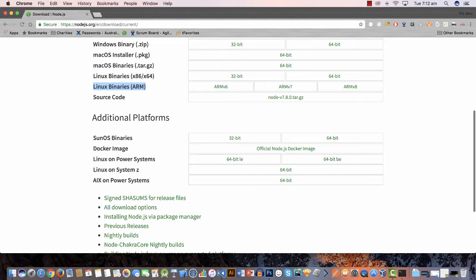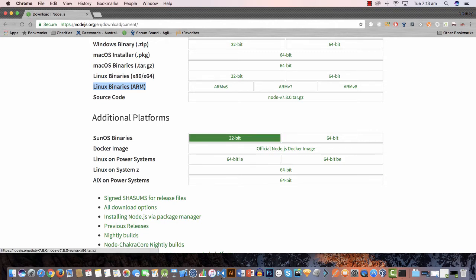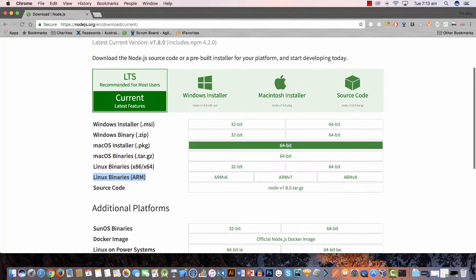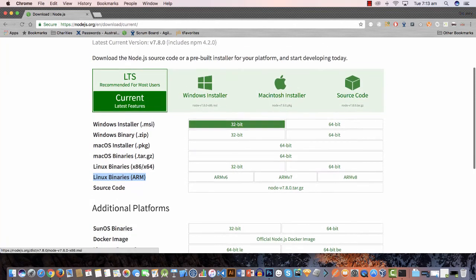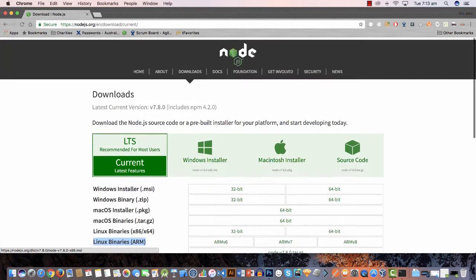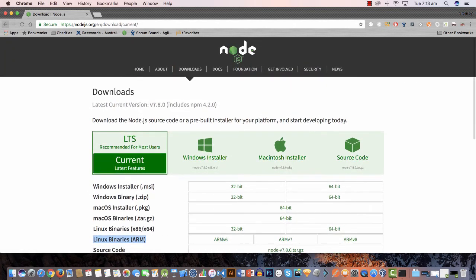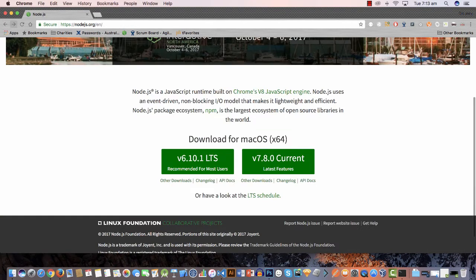Now there's some additional platforms that we can install node on but we won't be looking at this in this course. This is more if you're going to install it on a server and run it from a server. So we'll just leave those for now, we're just going to install node on our local machine.